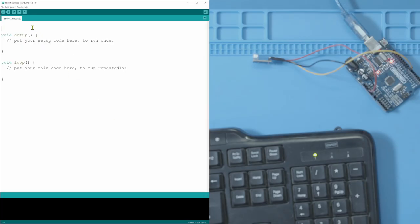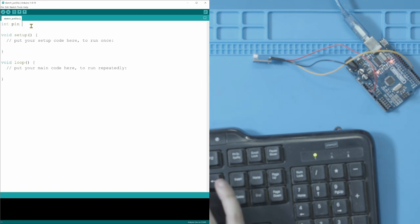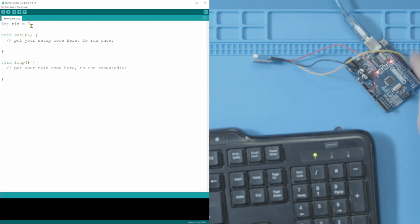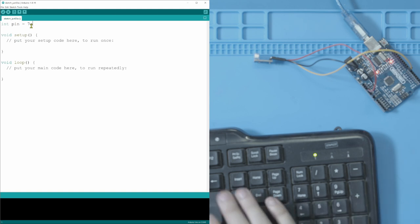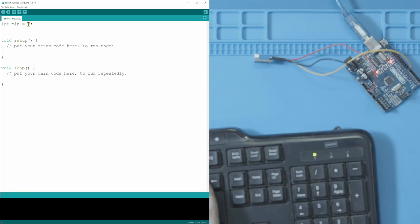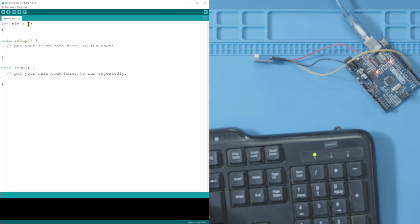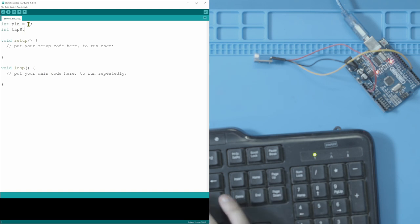So then we're going to open up our Arduino editor here, and the first thing we want to do is declare our variables. So we're going to go and declare an integer and call it pin and make that equal to seven, because that's where we plugged in our yellow cable on the Arduino board. That's our signal cable. That's where our information will be coming from. Then we have to declare another one and that's going to be tap status. You can call this whatever you want. I just call it tap status so I remember what it is.